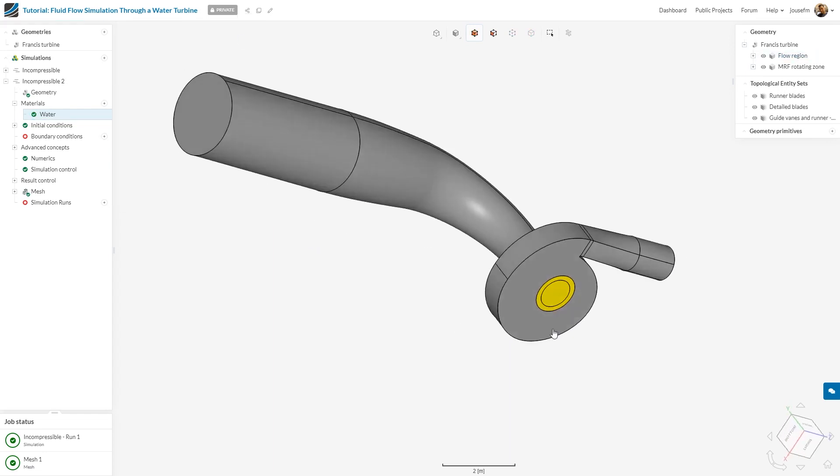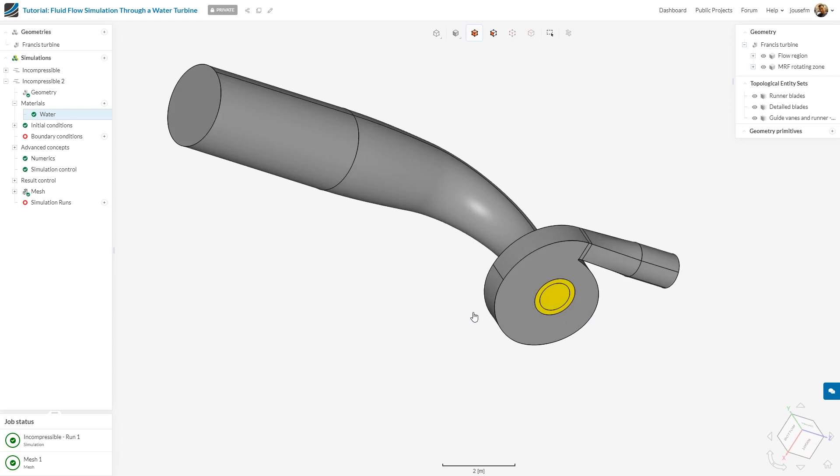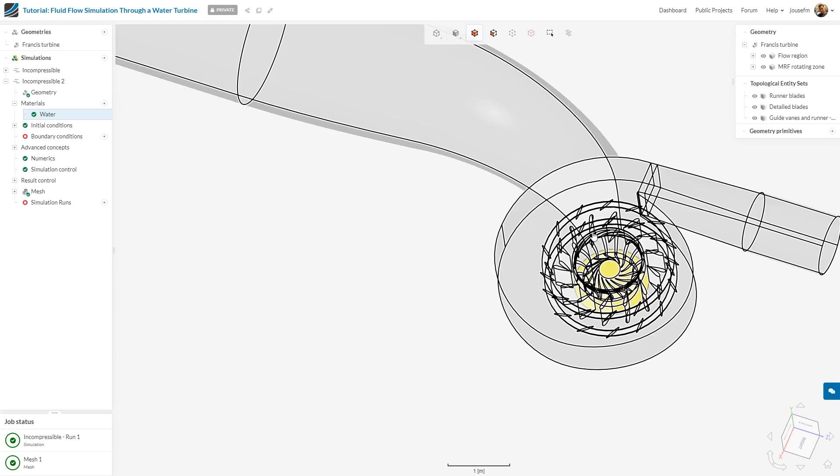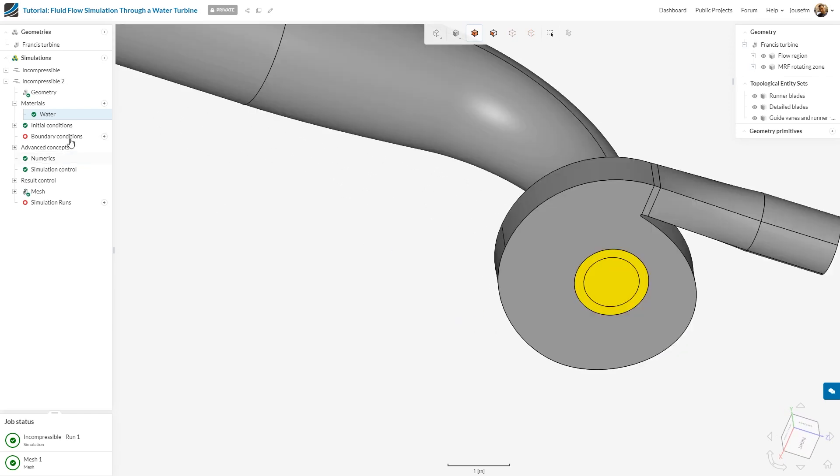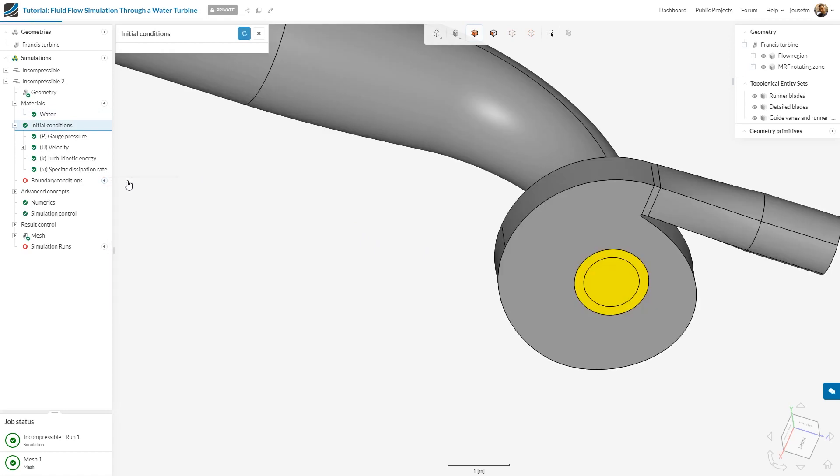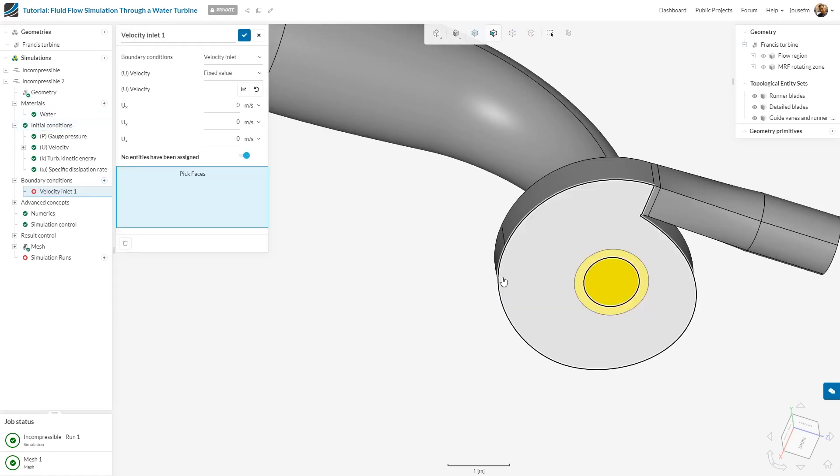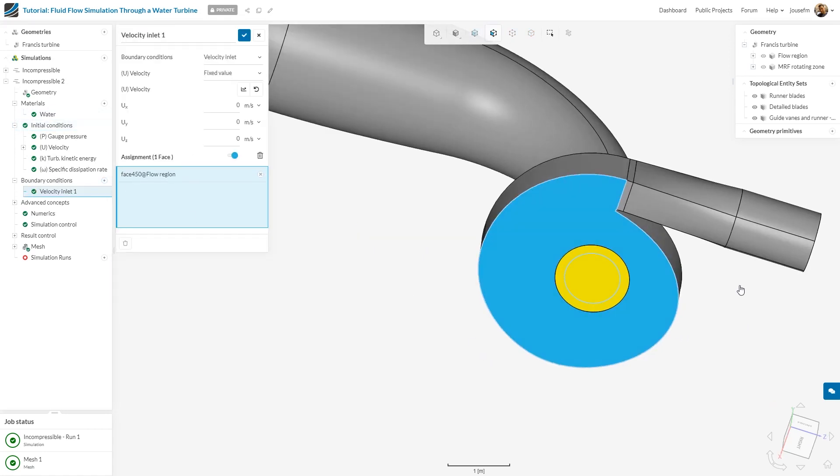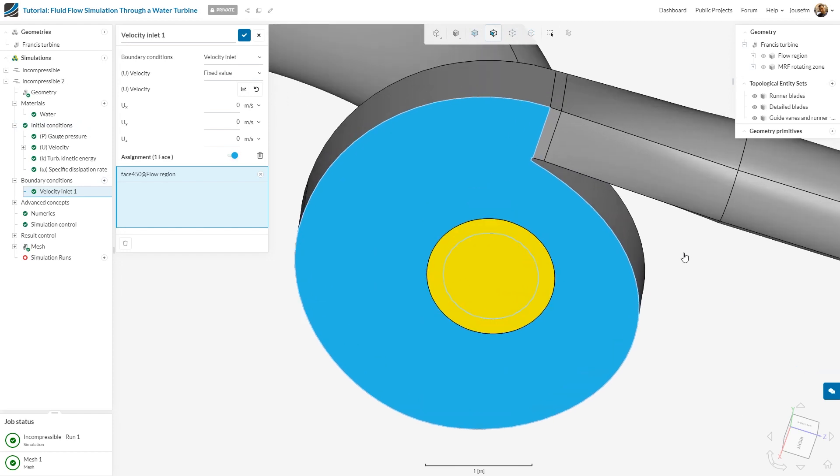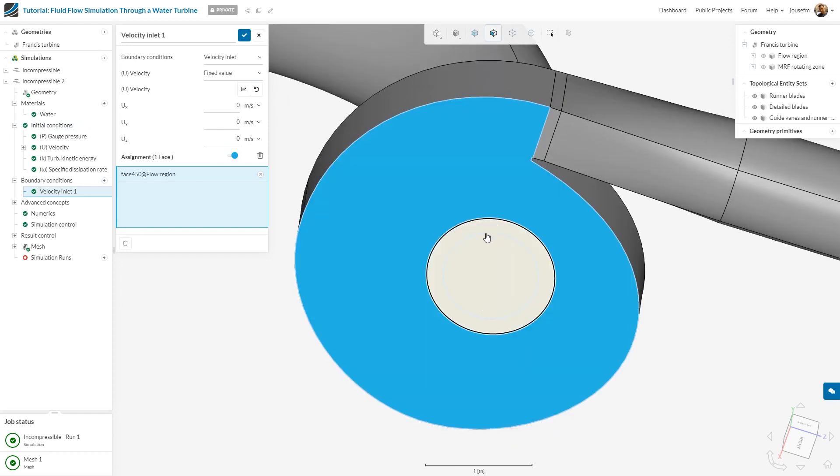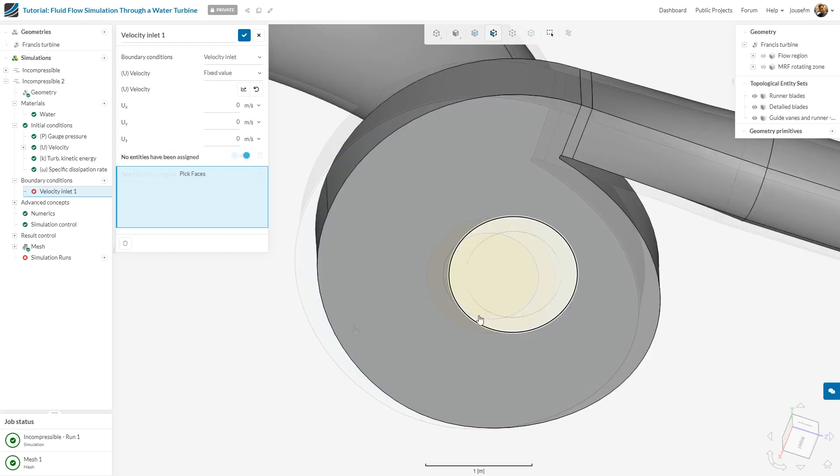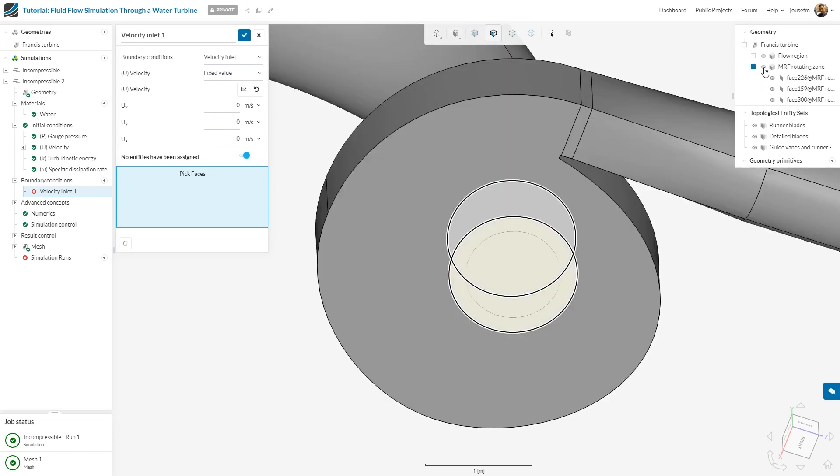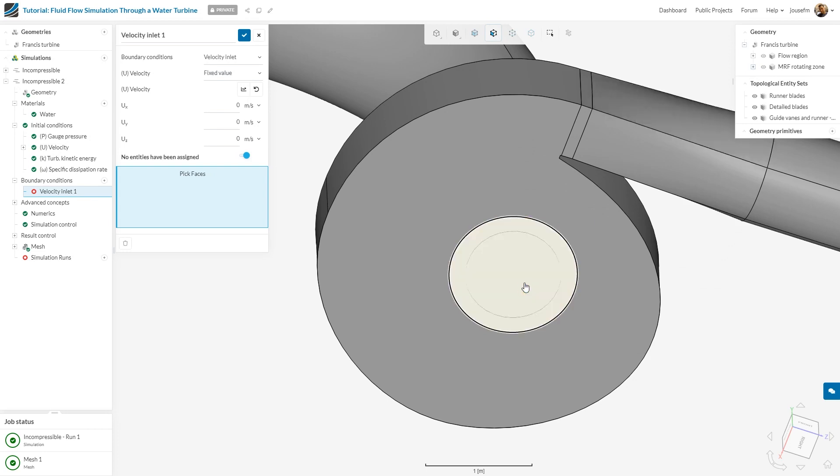One intricacy I wanted to discuss is the following. If I select this face and go to boundary conditions, you can see there is a small circle here which is also blue. That means there is an overlap or an intersection. The yellow zone is our multi-reference frame MRF zone. If I select it, this is the cylinder, but there is an overlap.